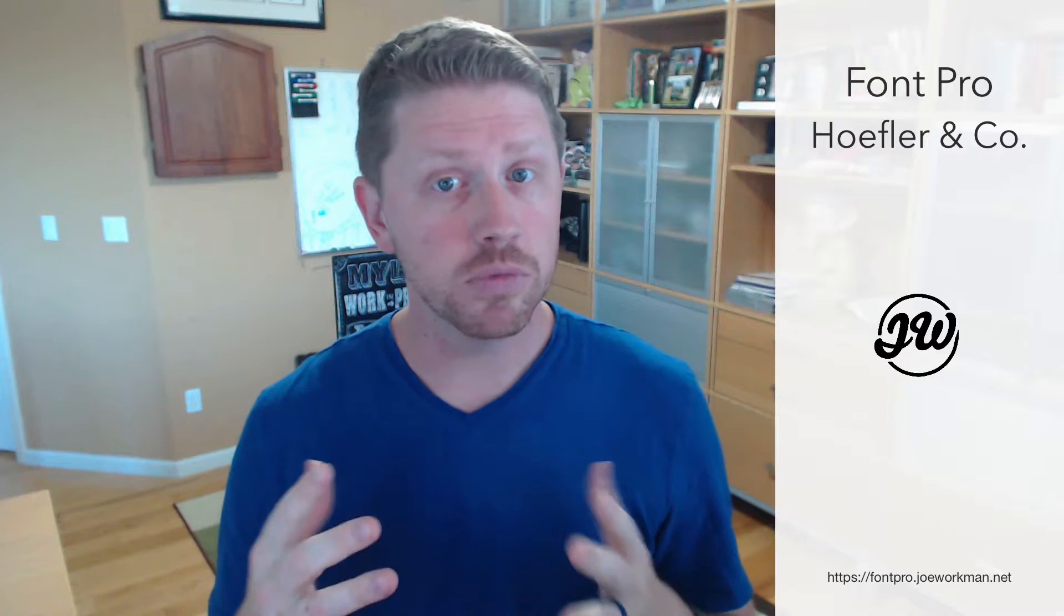Now this is definitely the high-end service for typography. It is definitely the most expensive option that Font Pro integrates with. But Hoefler & Co. have some of the most desired and internationally famous fonts out there.